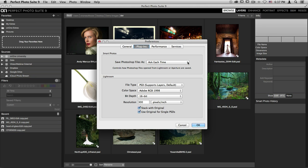Down below is the Lightroom section. Any time you take an image from the Lightroom Plugin Extras menu and it's a raw file, it will create a copy of that raw file using these adjustments like file type, color space, bit depth, and resolution.